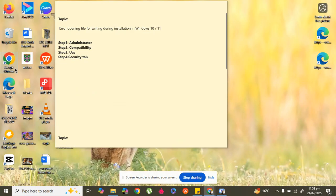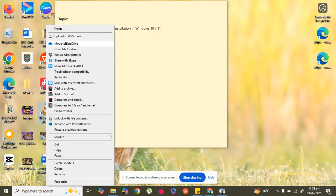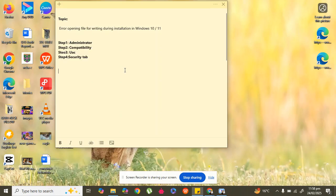For example, the VLC Media Player installer — whenever you try to install this, it will give an error. So firstly, you have to right-click on it and click on 'Run as administrator'. Whenever you click on this option, your issue will be fixed. If it doesn't fix your issue, move to the second step.